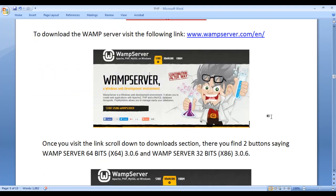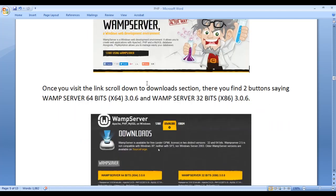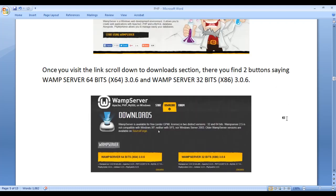Once you visit the website, scroll down to the downloads section. There you find two buttons saying WAMP SERVER 64 BITS (X64) 3.0.6 and WAMP SERVER 32 BITS (X86) 3.0.6.